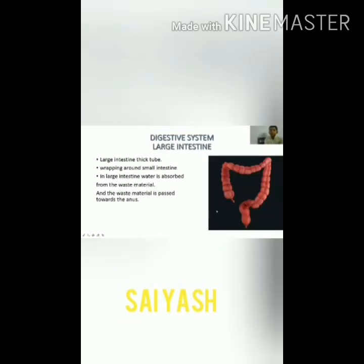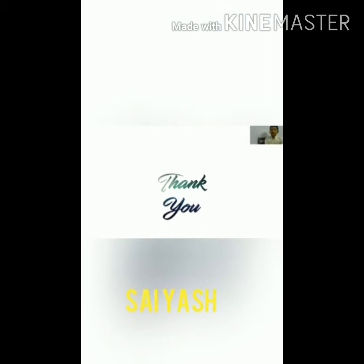This is the large intestine. Now we are going to learn about the large intestine. The large intestine is a thick tube wrapping around the small intestine. Water is absorbed from the waste material, and the waste material is processed towards the anus. Thank you, students. Goodbye. Happy learning.